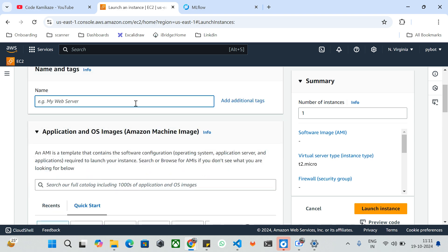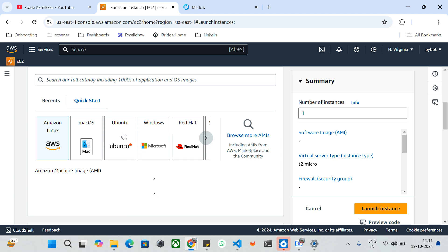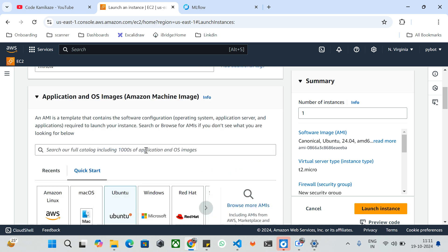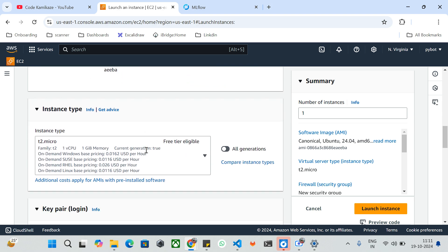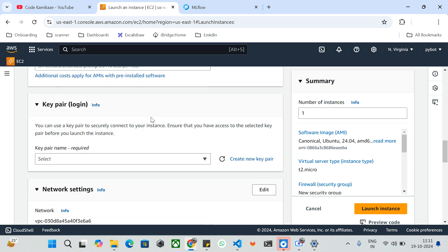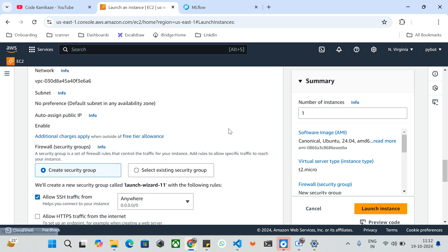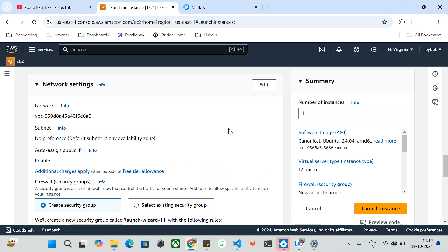I'll give the instance the name 'mlflow' and specify the OS image as Ubuntu — known as an AMI (Amazon Machine Image). I'm going to select the t2.micro instance type, which is free-tier eligible so I don't need to pay for it. I already have a key pair created; if you haven't created one, you can create it here. Regarding networking — in the real-world corporate sector, best practices require not using public subnets for ML servers. They should be on private subnets with VPN connectivity restrictions.